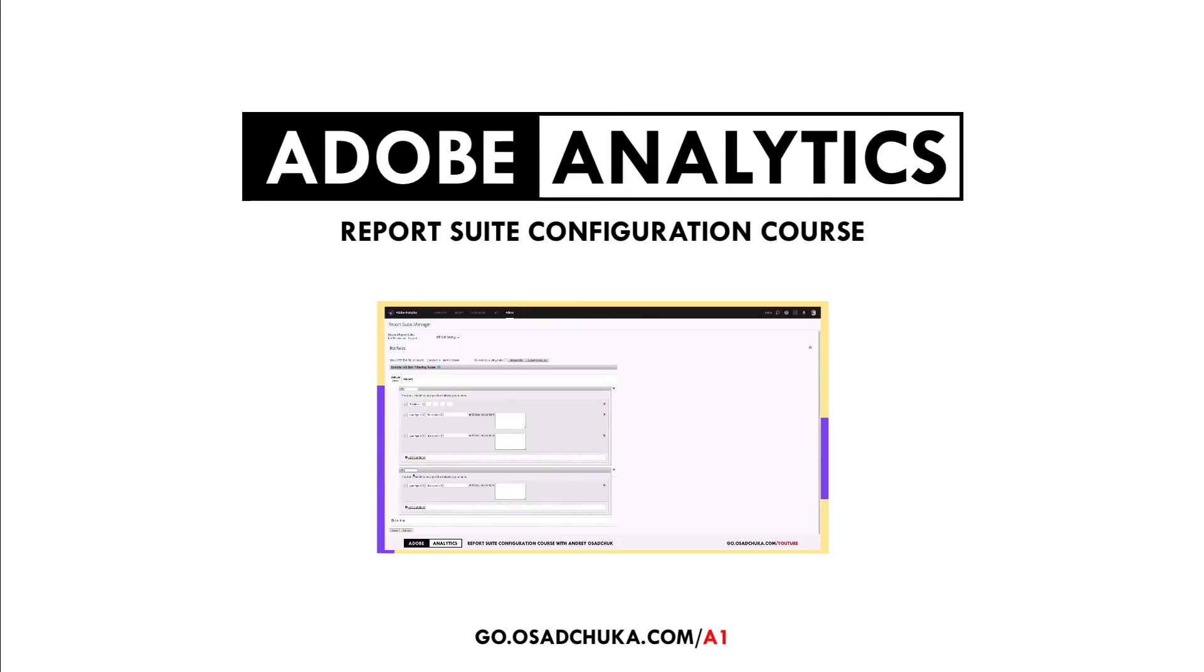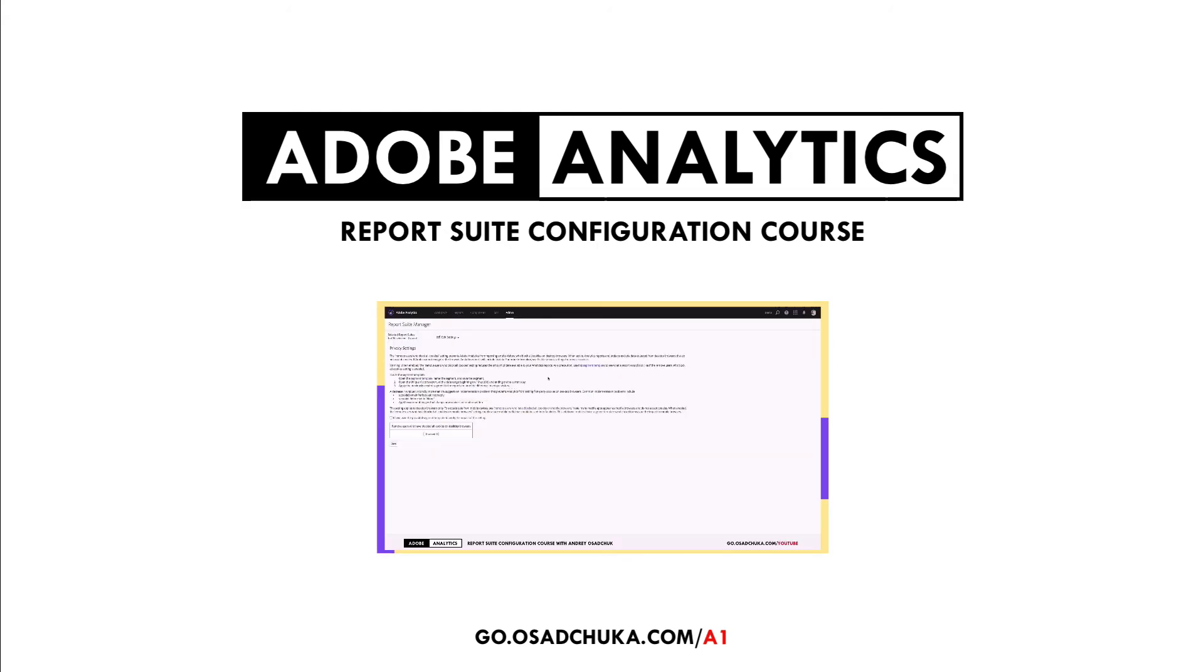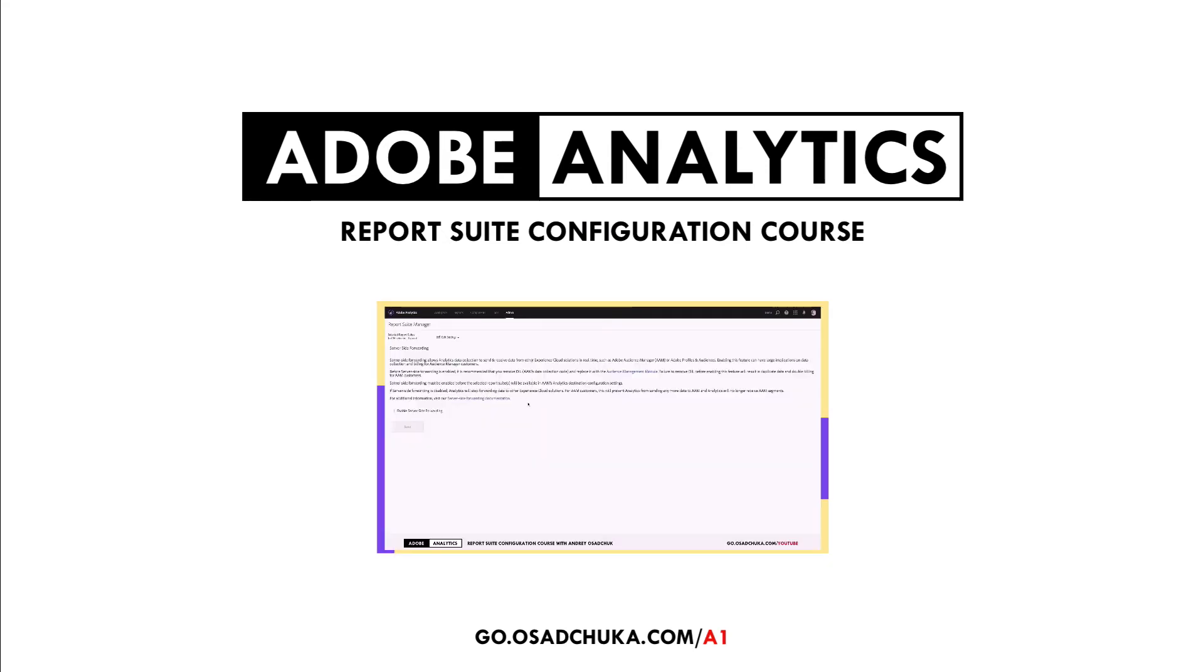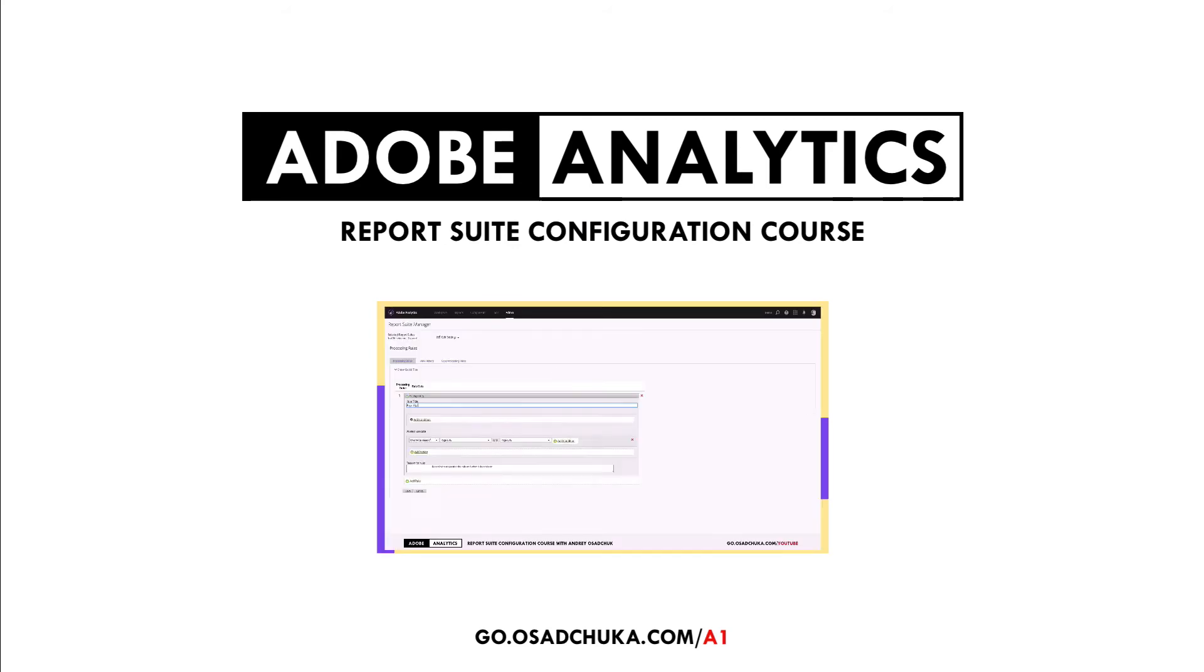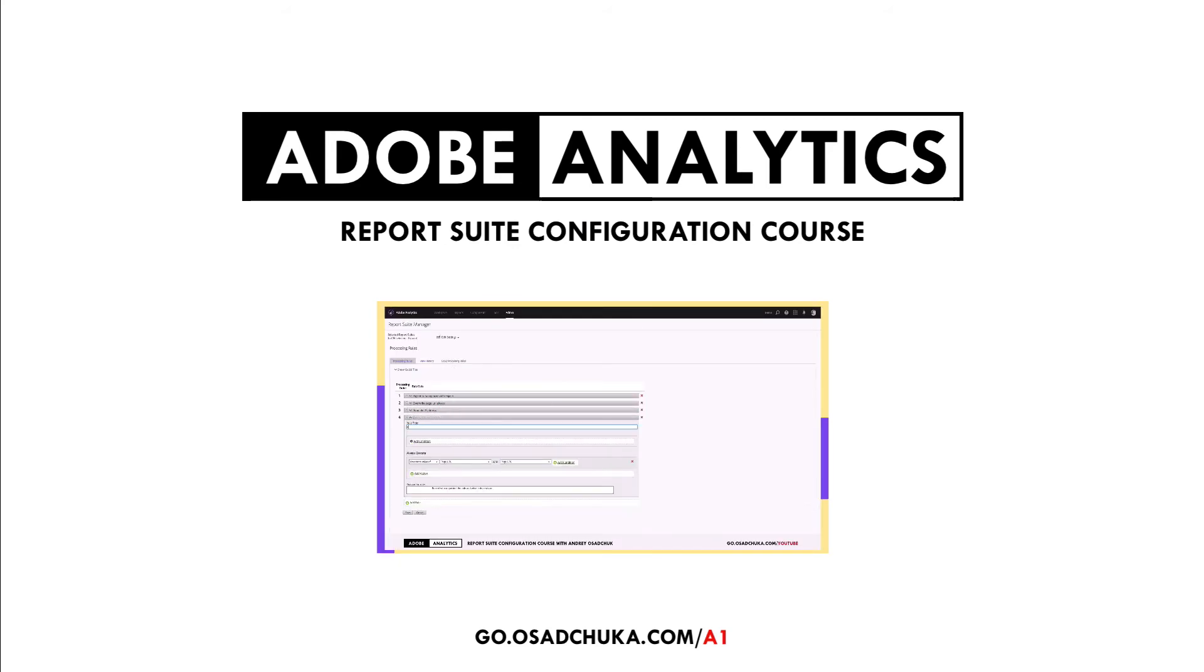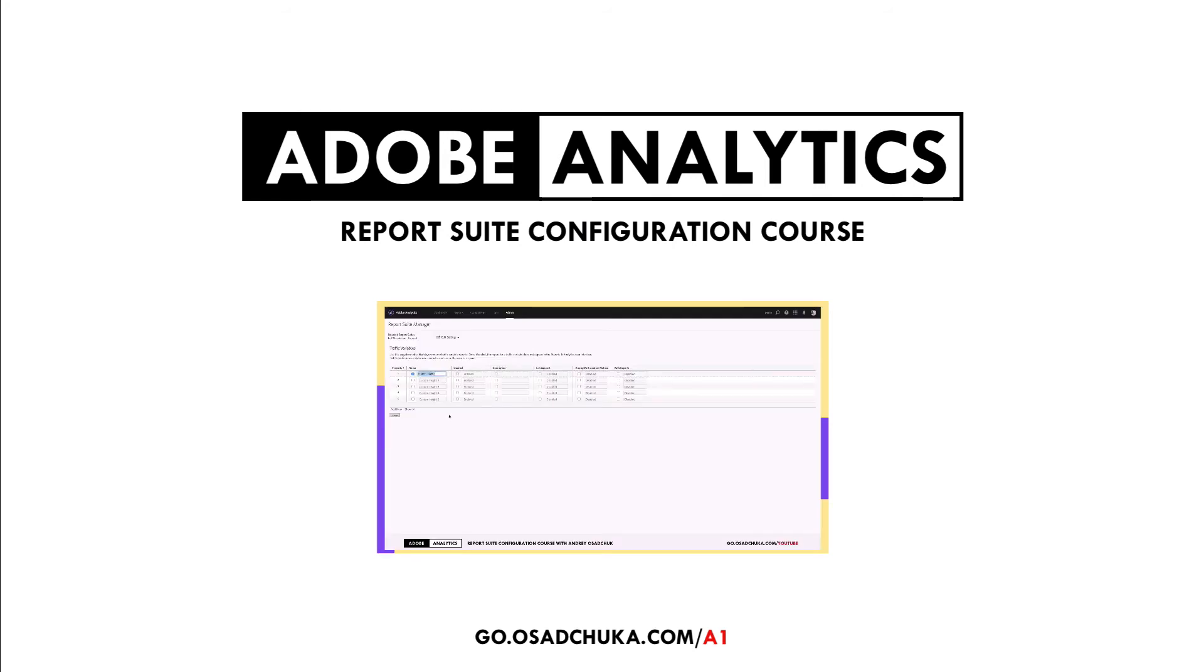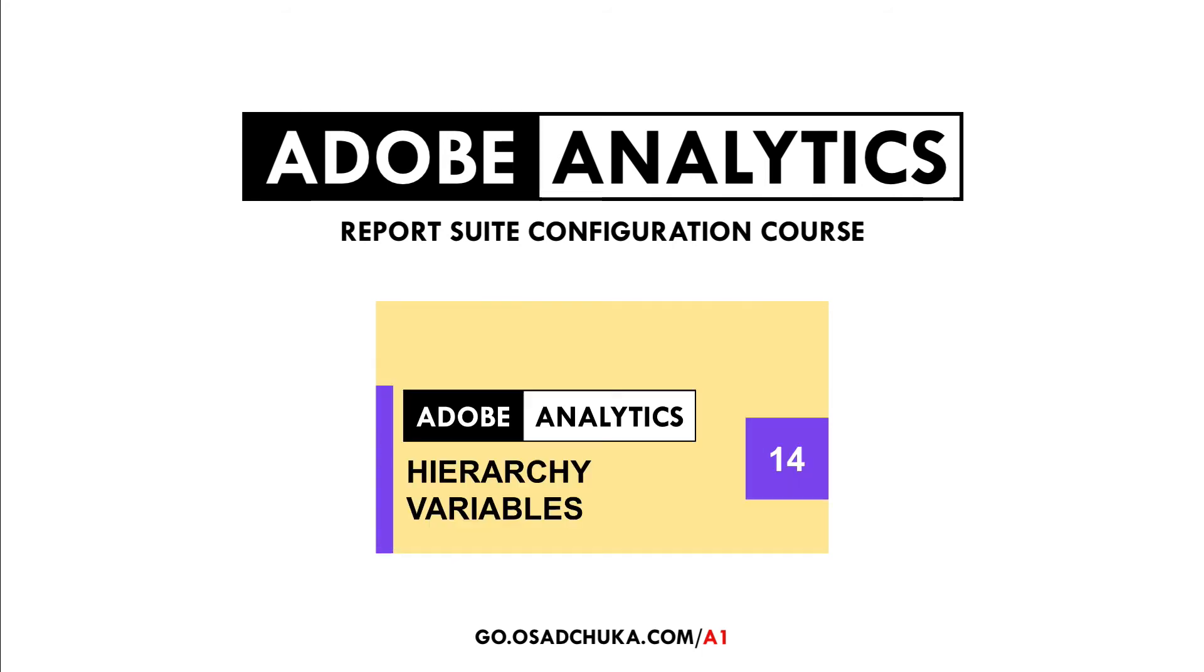Today, I'm happy to announce my new video course for analytics developers, architects, and administrators that is called Report Suite Configuration in Adobe Analytics. This course will be helpful for everyone who wants to become a professional in Adobe Analytics, and it's also recommended for those who plan to get certified on Analytics Architect and Analytics Developer.